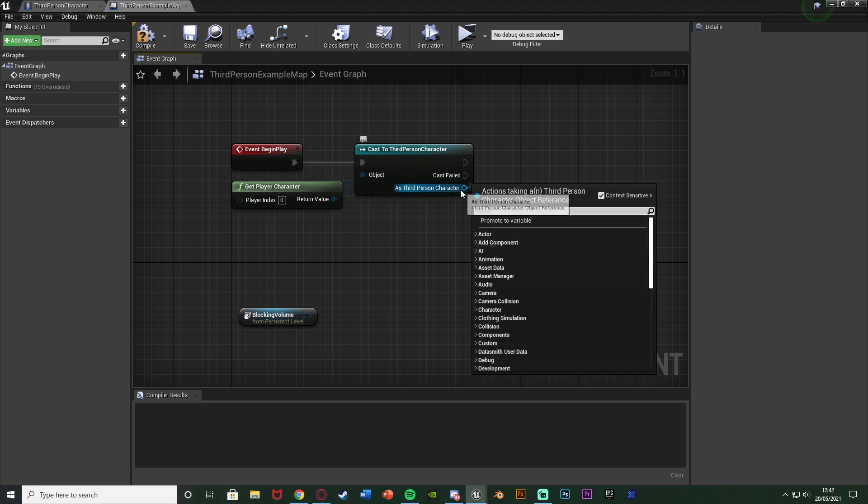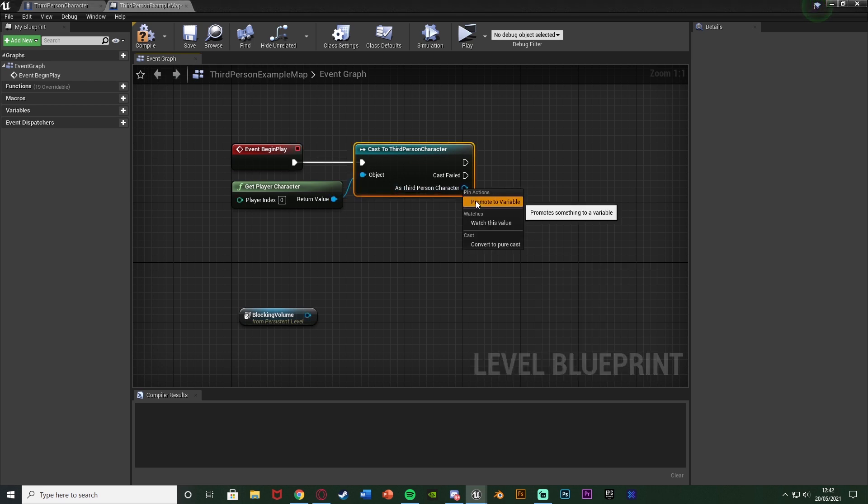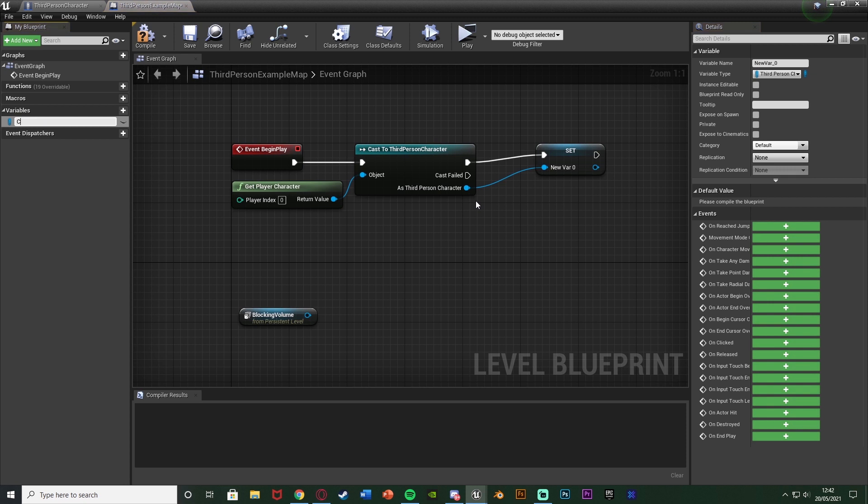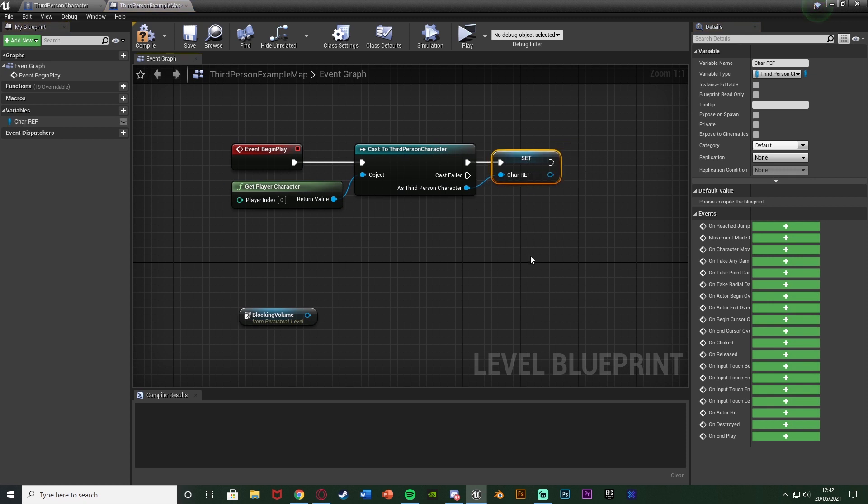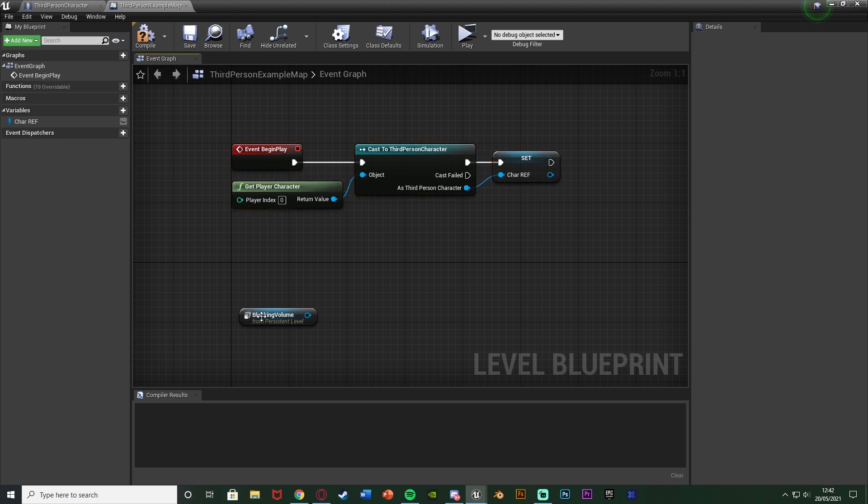And so as third person character I'm going to right click and promote to variable, naming this character reference or charref like so. And then that's all I need to do there for the moment.